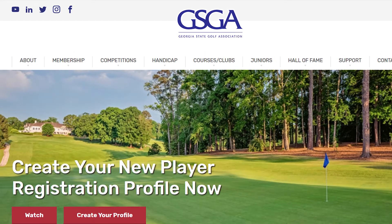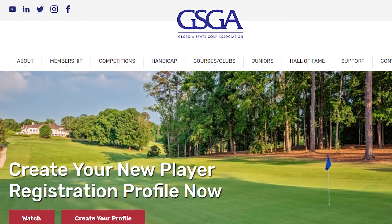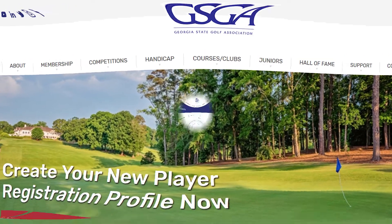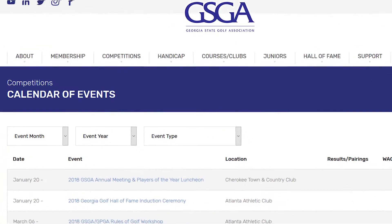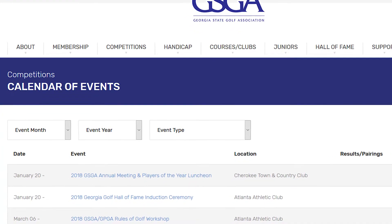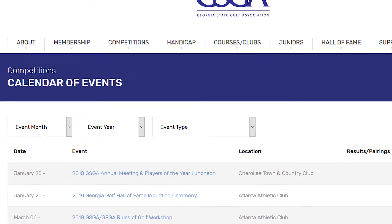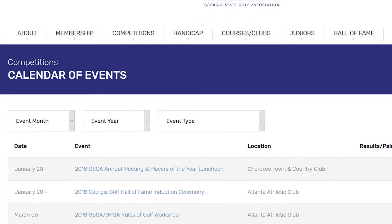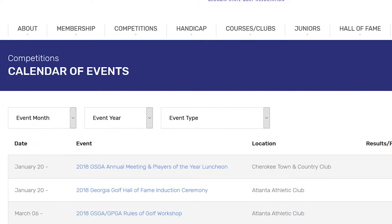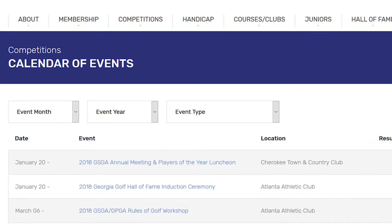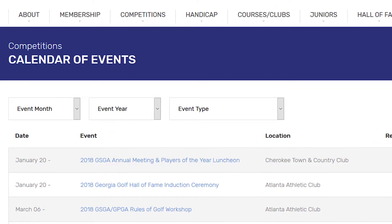Once you reach the GSGA home page, you'll scroll over the competitions tab and click calendar events. Today we're going to sign up for a mid-am qualifier and the four ball tournament. Just scroll down to your competition of choice and select your championship.